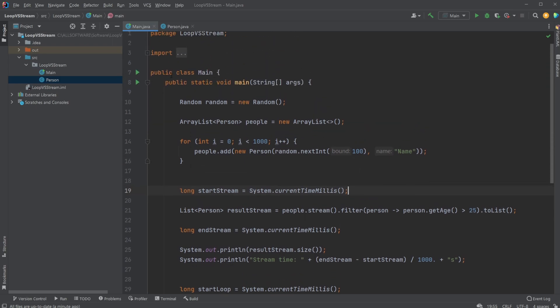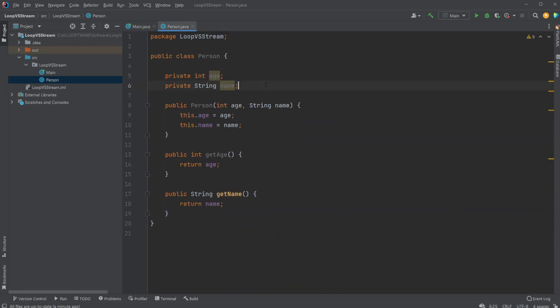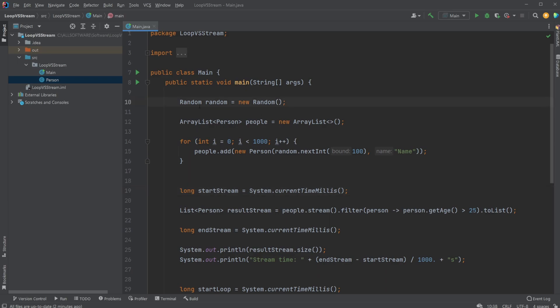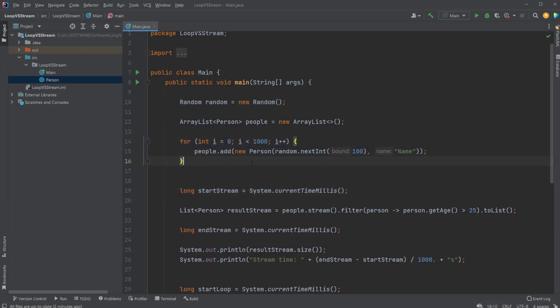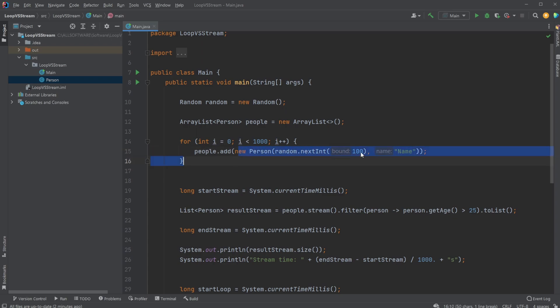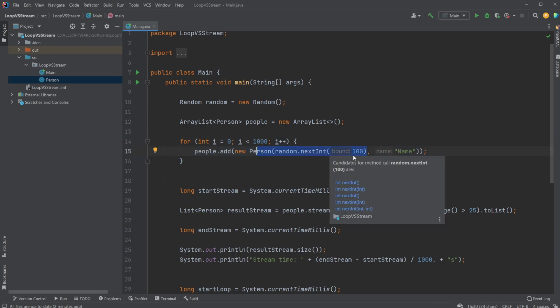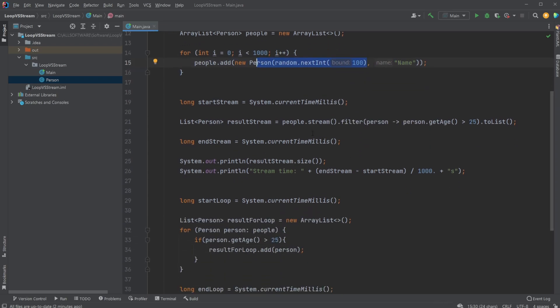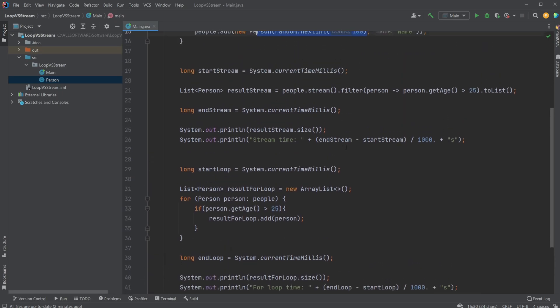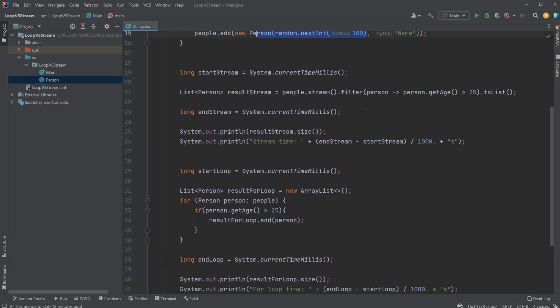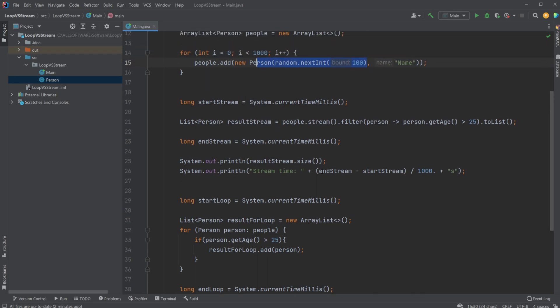In this example, I have a simple person class with just an integer for name and age. I use a random to create a bunch of people with random ages. For now, I just give them the same name anyway, just to add some more data. We give each person a random age between zero and 100. Within each of our loops, either using a stream or a for loop, we go through each person, and if the age is larger than 25, we keep them in a result set.